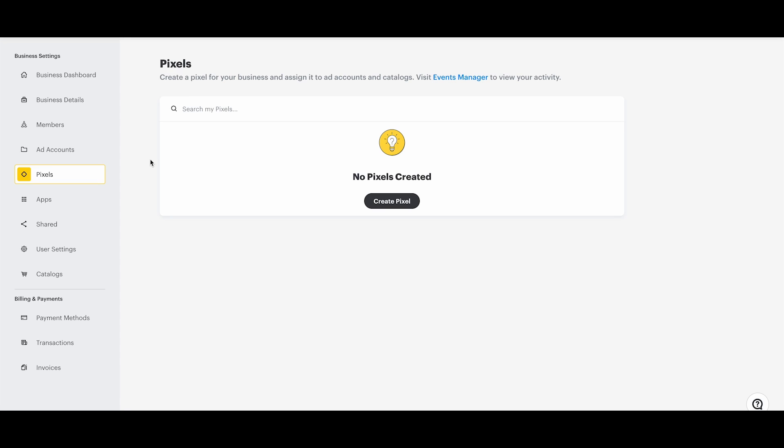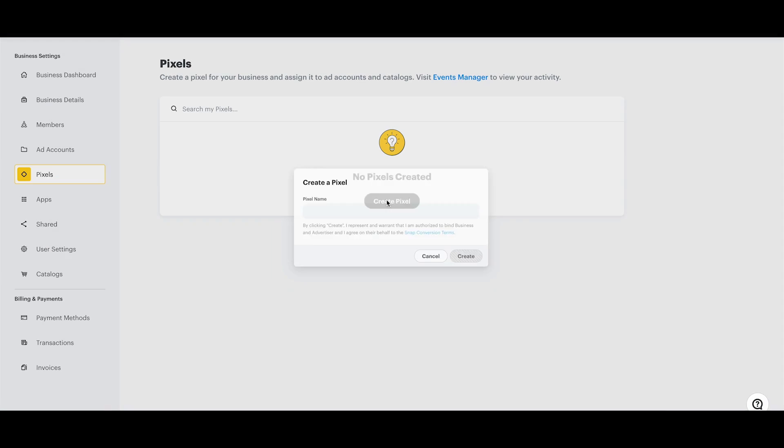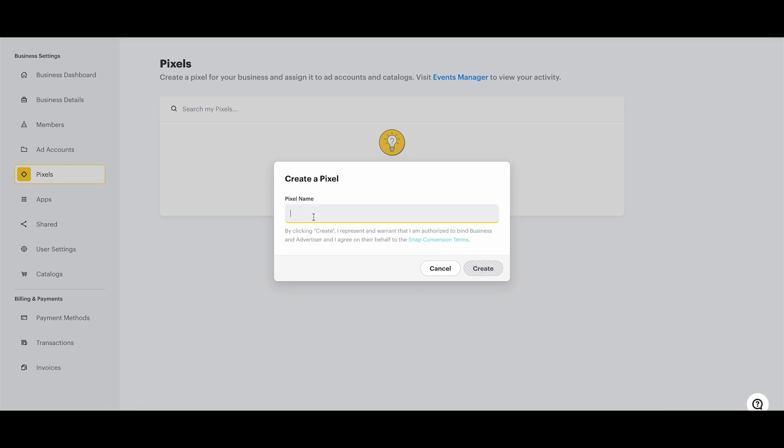First, let's create a Snap Pixel by going to Ads Manager, selecting Pixels, and then selecting Create Pixel. Enter your pixel name, then click Create.